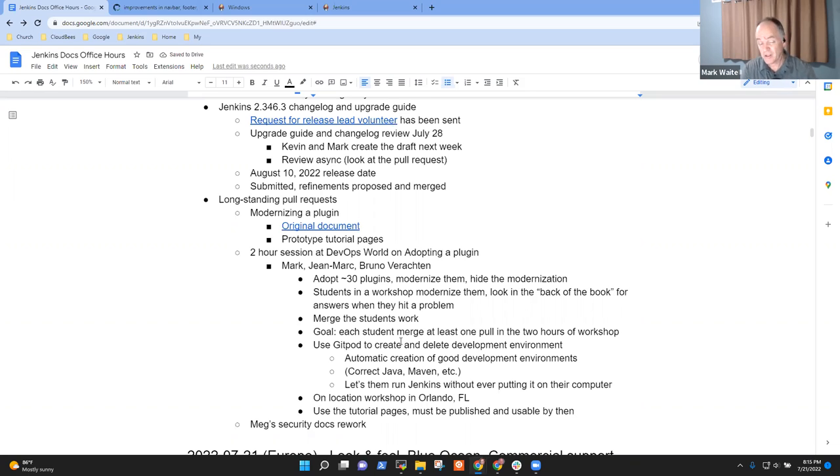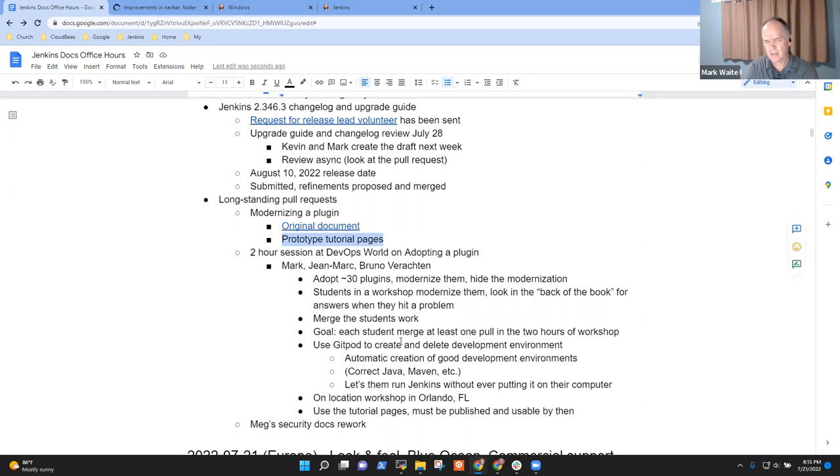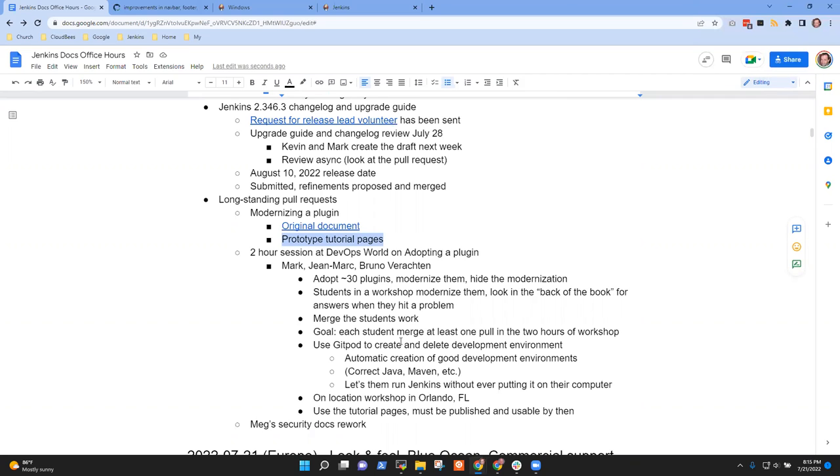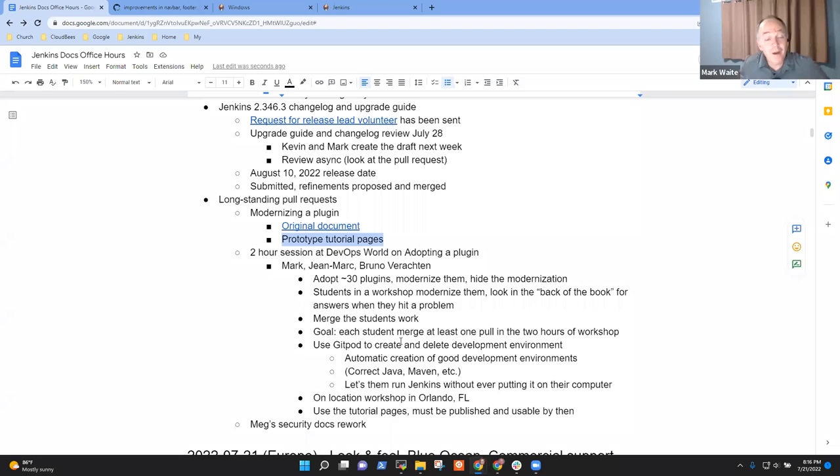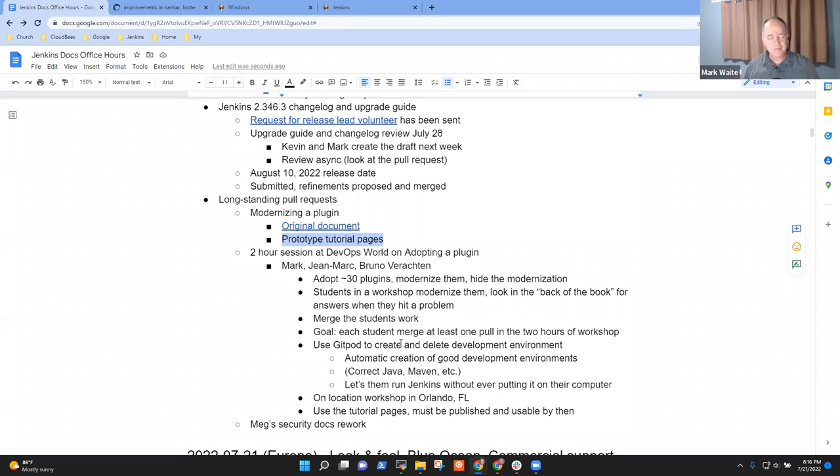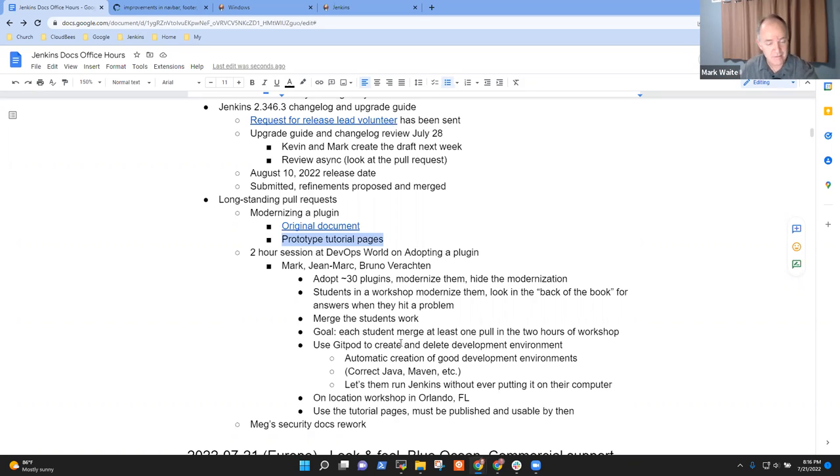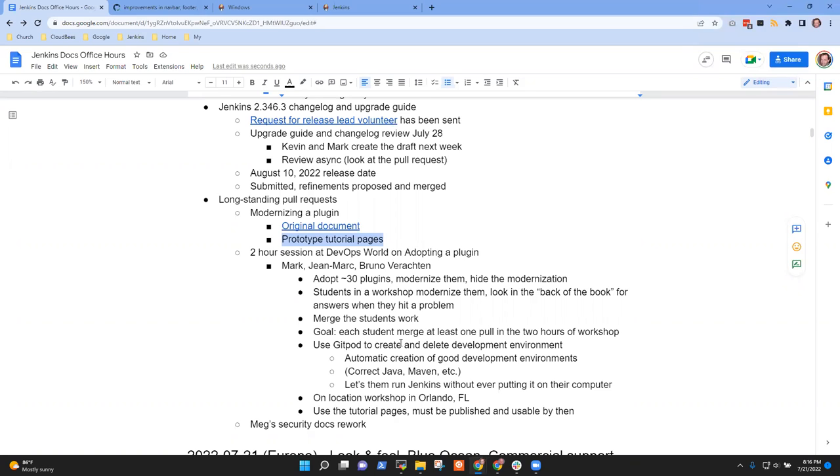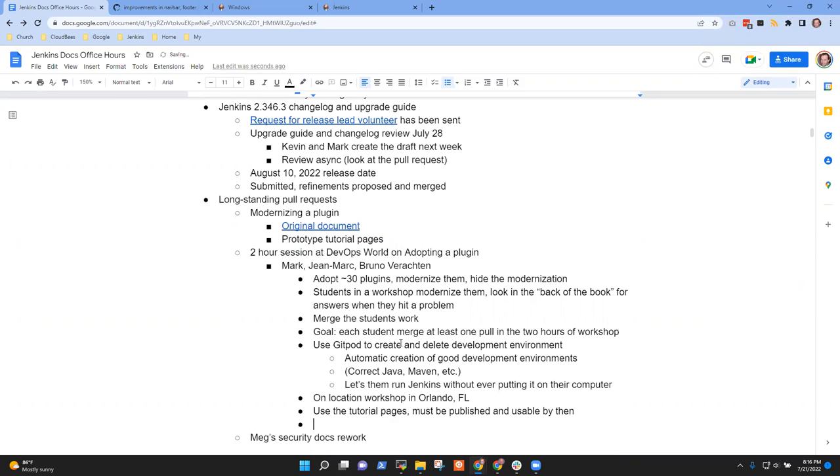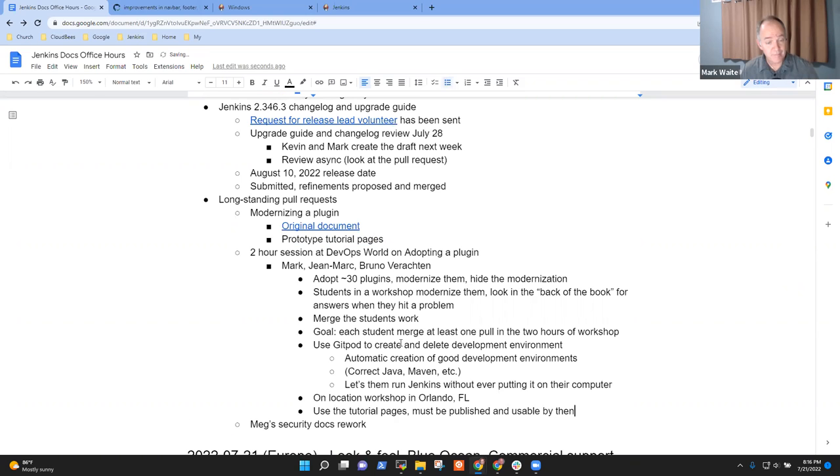Any questions there? Kristen, are you planning on being at DevOps World? No, I'm not going to be there. I've never been to a DevOps World. Is this August or September that you're going to Orlando? End of September. And Meg, are you likely to be at DevOps World? No.